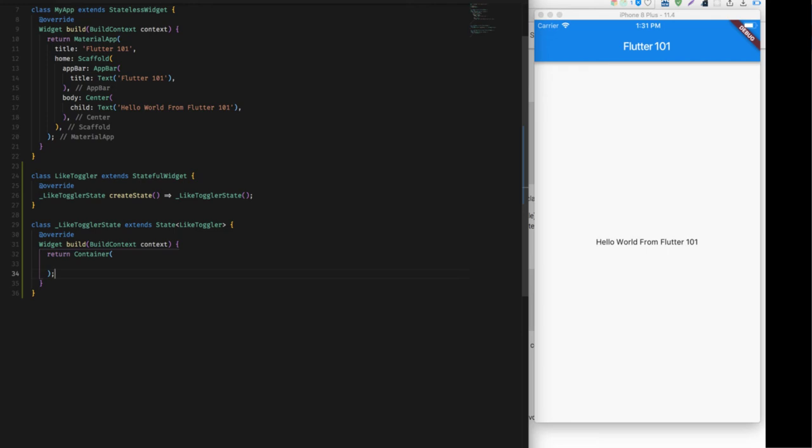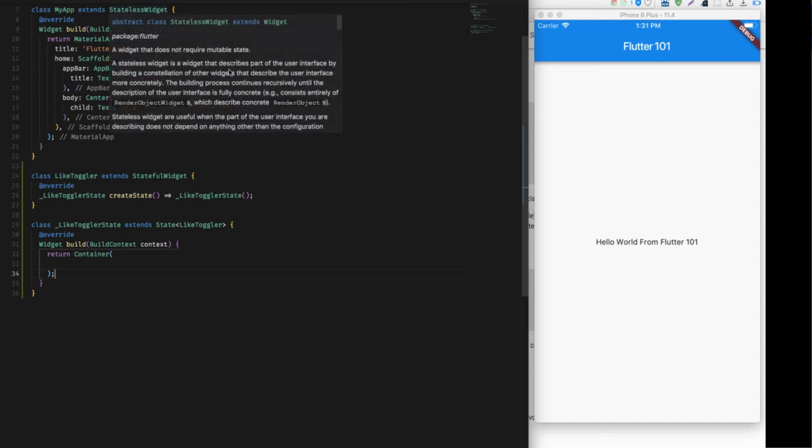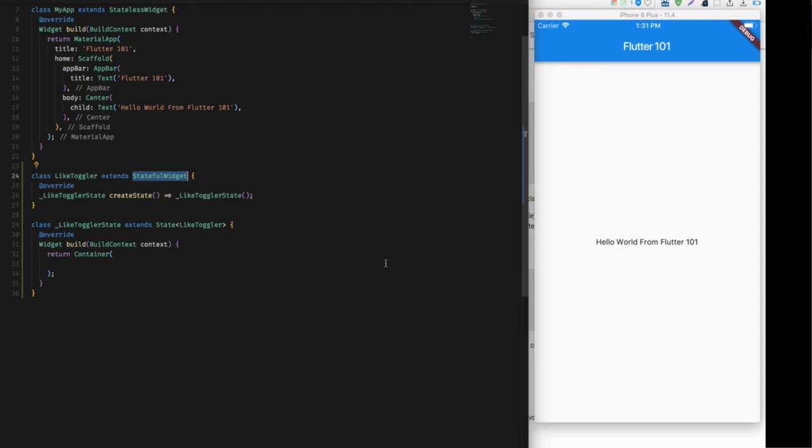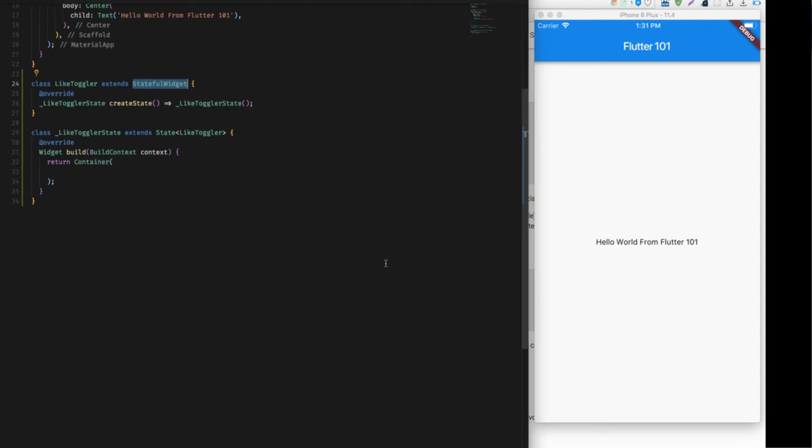As you can see how you can distinguish a stateful and stateless widget is just by seeing the extends keyword. If the class extends StatelessWidget, then by default it is a stateless widget, which indicates that it cannot have any state. And if a class extends StatefulWidget like this, then it is a stateful widget and it can hold some state.